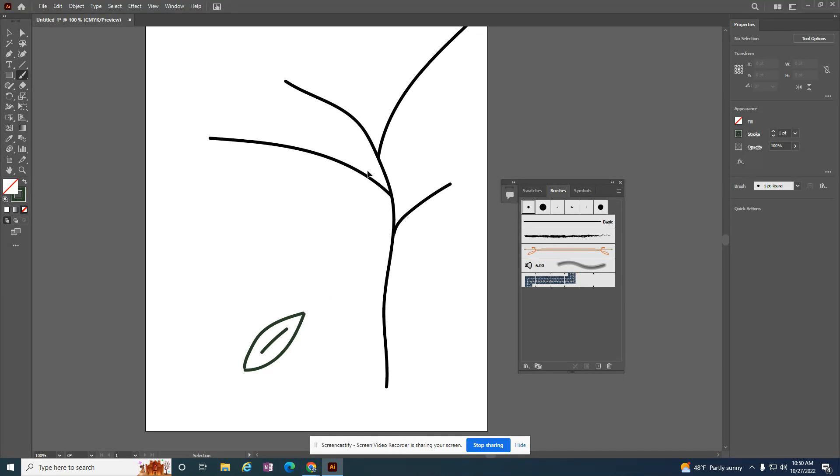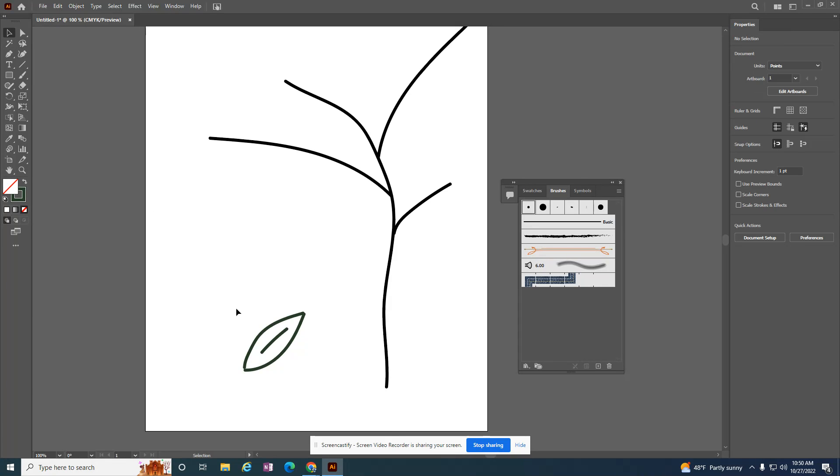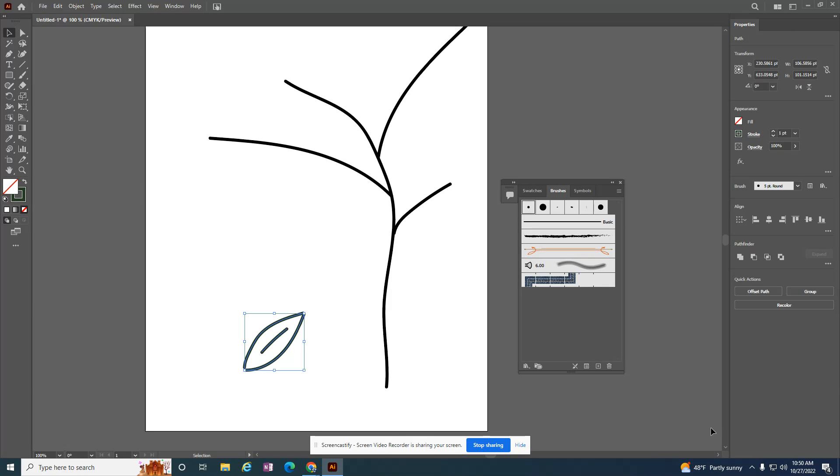I just used my brush tool in a previous tutorial to draw a tree, and I just used the brush to draw this leaf as well.